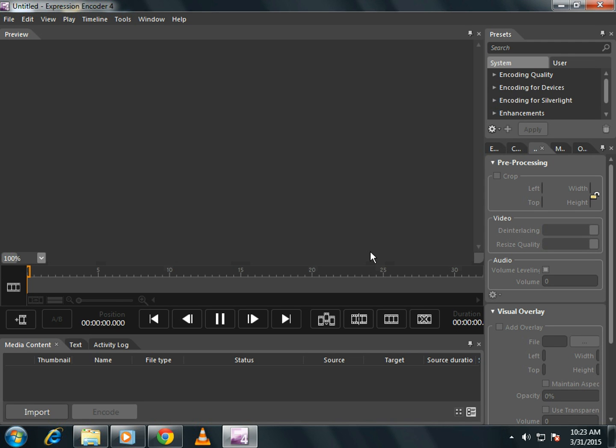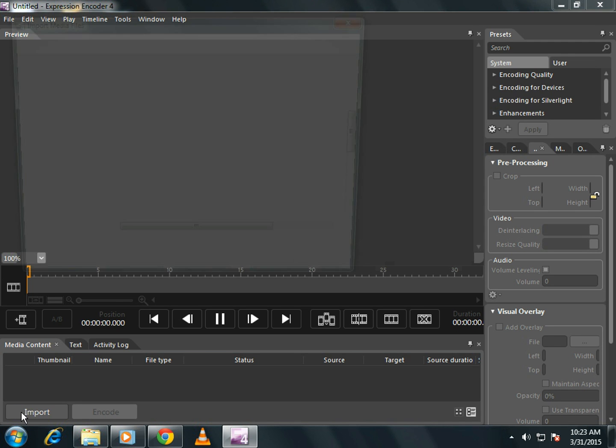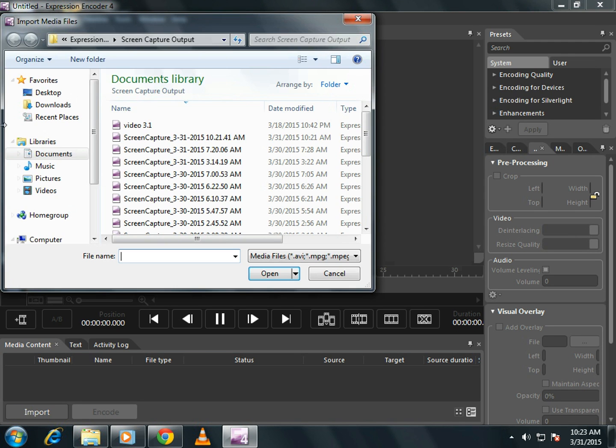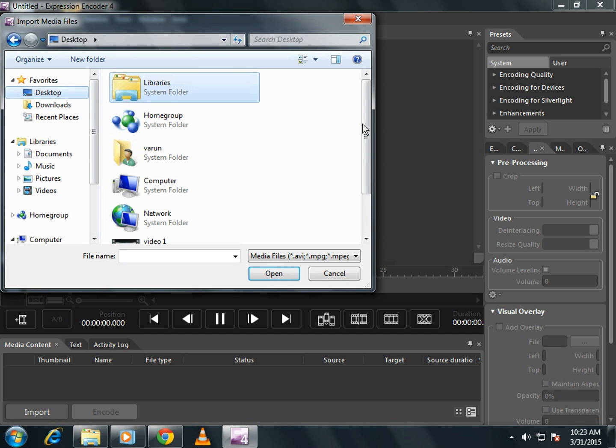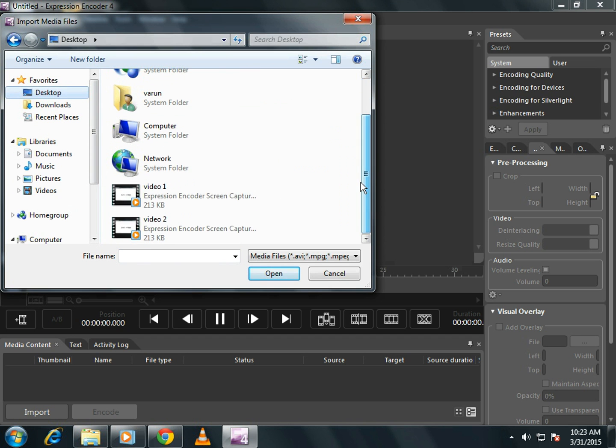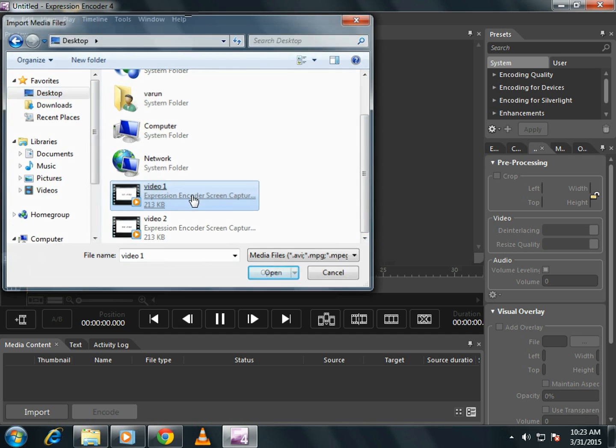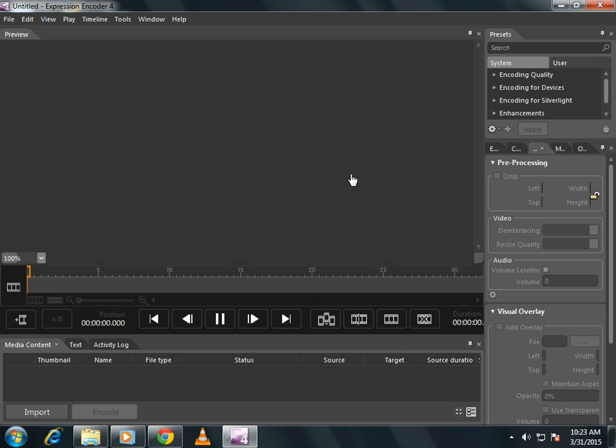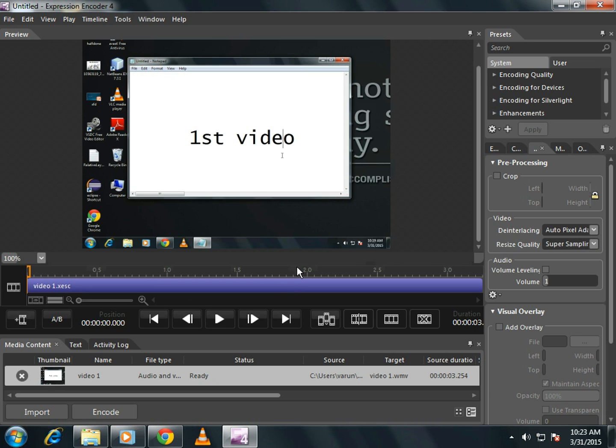Now import your first video. Click on import. In my case, it is video one. Now play it. This is my first video.